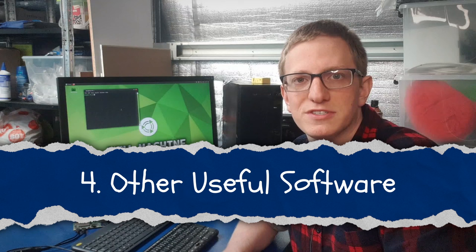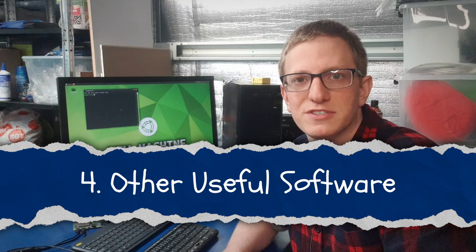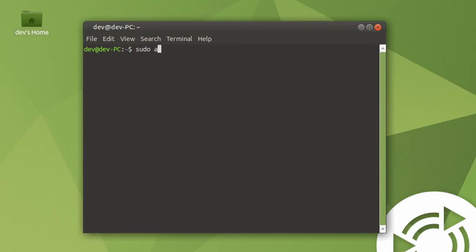Now that we've got our operating system installed, we need to install some extra software that we're going to use for development. The three pieces of software that we're going to install are Git, VS Code, and the Arduino IDE. First up, Git. Git is a very popular version control software. We're going to use it to synchronize our code between our two machines, as well as keep it backed up. So the way we install Git is to simply type sudo apt install git, and we're going to want to install Git on both the Pi and the dev machine.